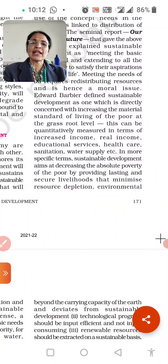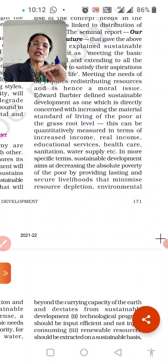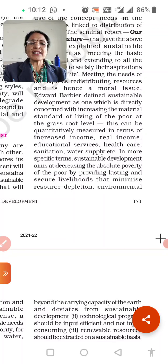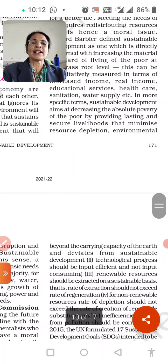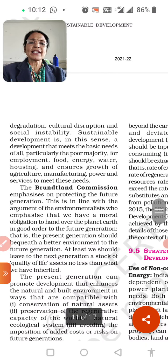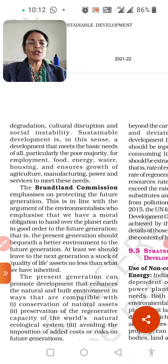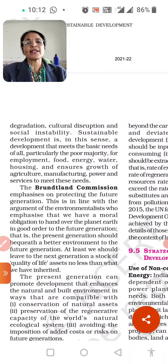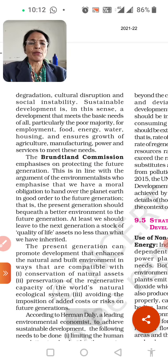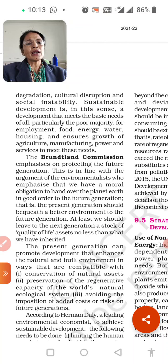Sustainable development aims to decrease the absolute poverty of the poor by providing lasting and secure livelihoods and the minimum necessary resources. The basic needs of poor people — employment, food, energy, water, and housing — and ensuring growth of agriculture, manufacturing, power, and services to meet their needs. If all these are fully provided to the poor, they constitute basic needs, which helps in elevating sustainable development.